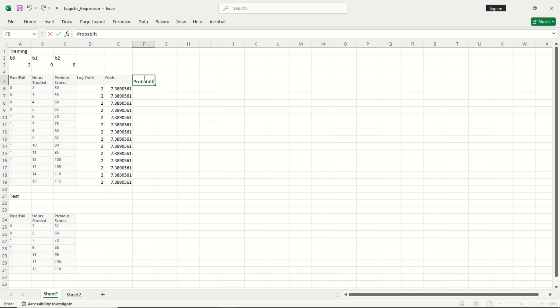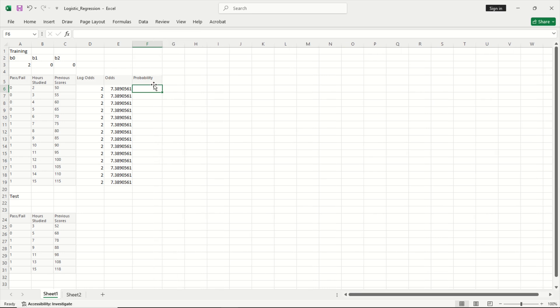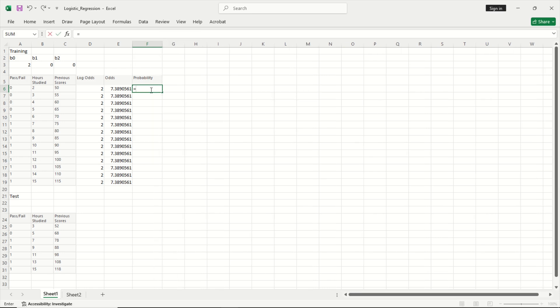And now from the odds I want to get the probability. So if you remember the formula for this is odds divided by 1 plus odds. So I can do this by equal to odds divided by 1 plus odds. This is your probability.